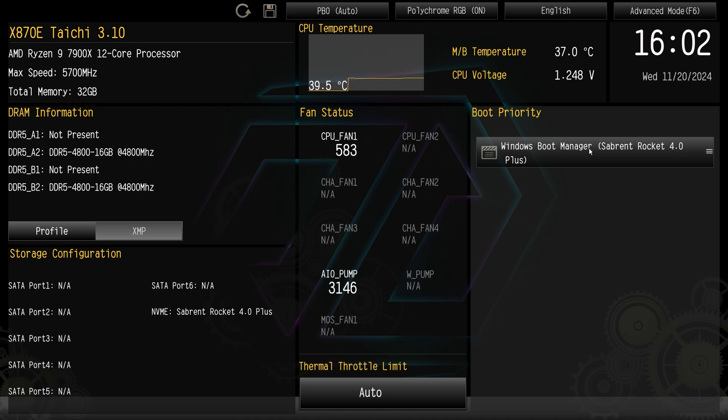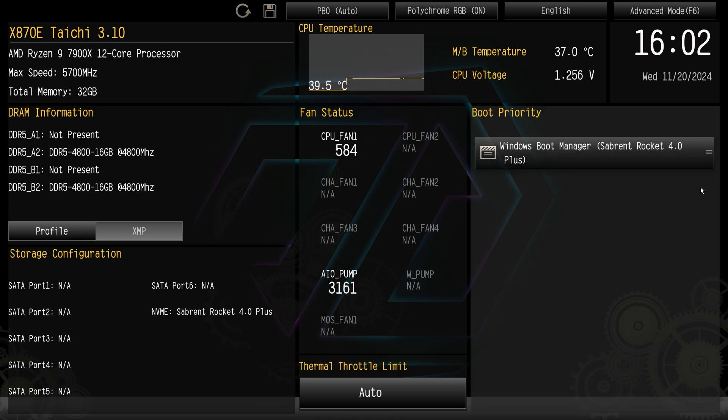So this is all your active boot devices. If I had more than one they would be listed here and then you can use this right here and you could drag and drop them to set your boot priority.